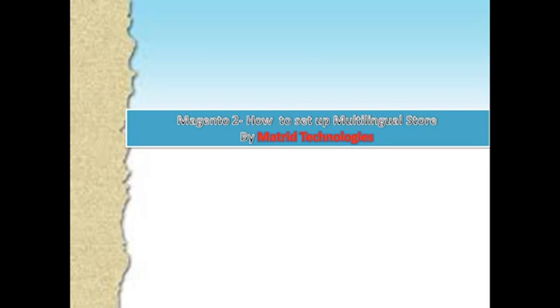Greetings of the day, my friends. This is Ruhani Bakshi on behalf of Maitreed Technologies, welcoming you all to the learning session of Magento 2: how to set up a multilingual store.